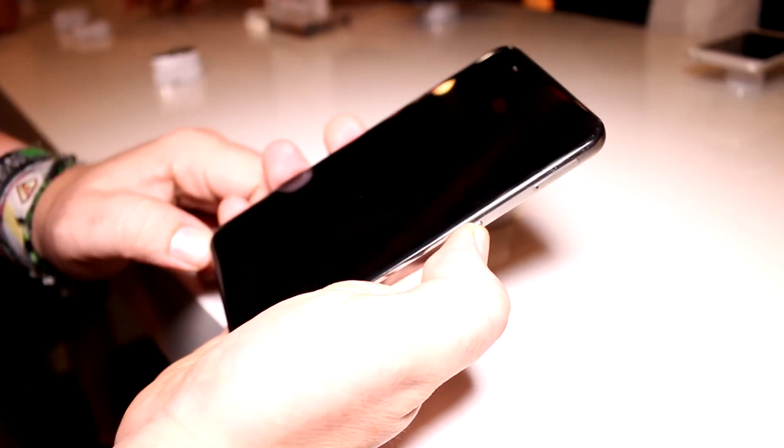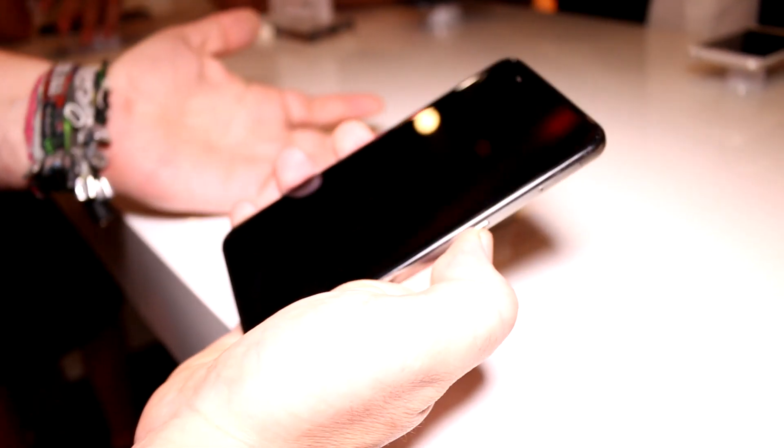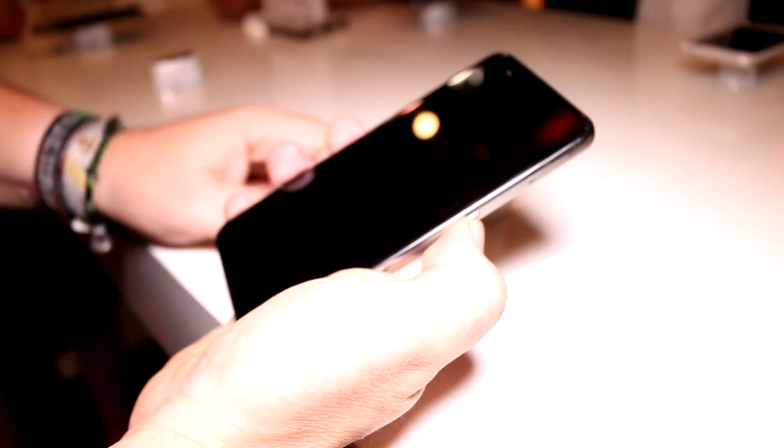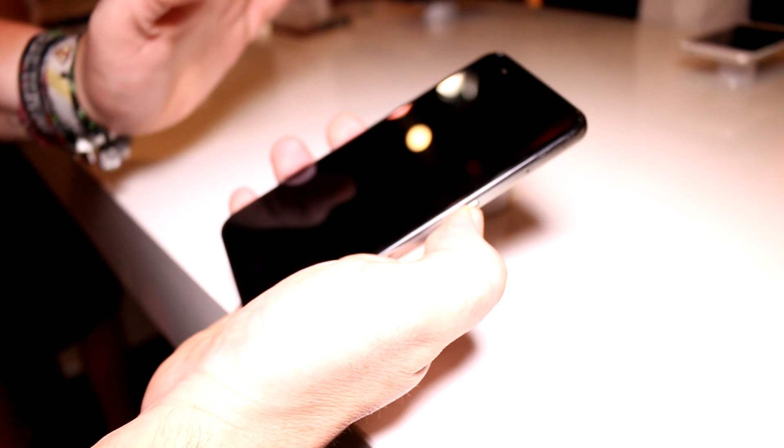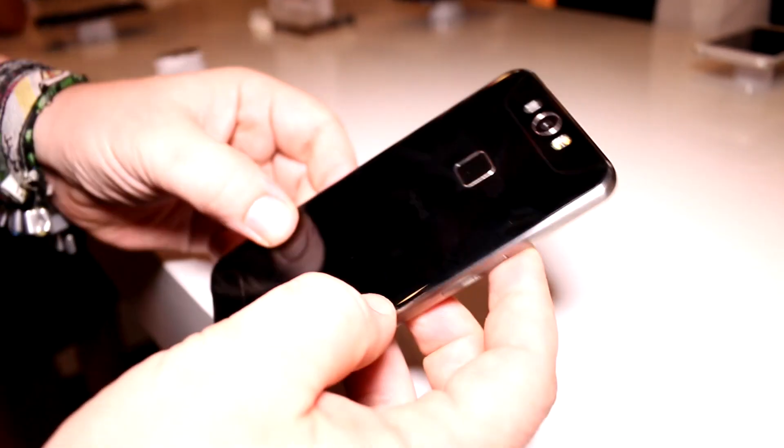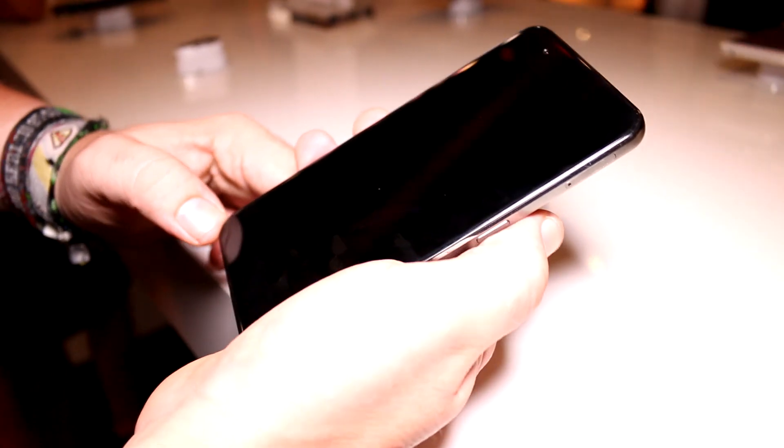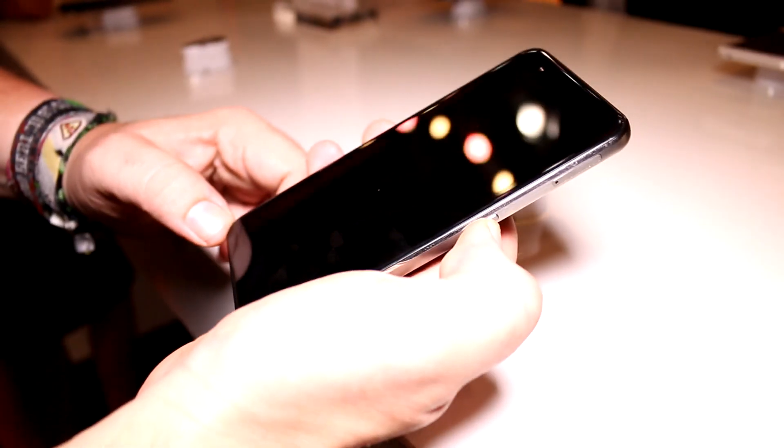Now this is clearly a prototype - it doesn't turn on anymore, but we'll see about that later. I was Roland with MobileGeeks checking out the GIGASET ME Pro here at IFA 2015. Thanks!